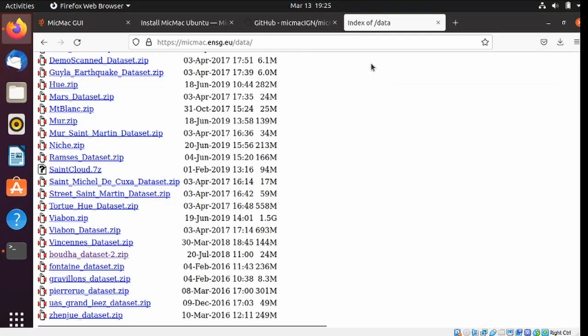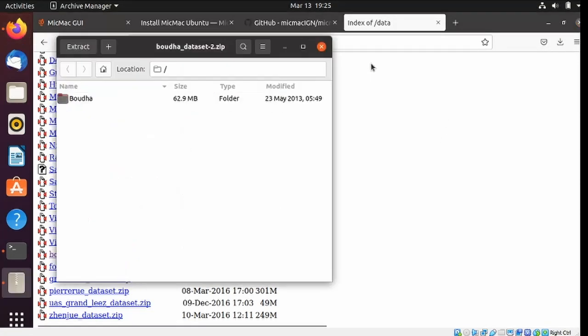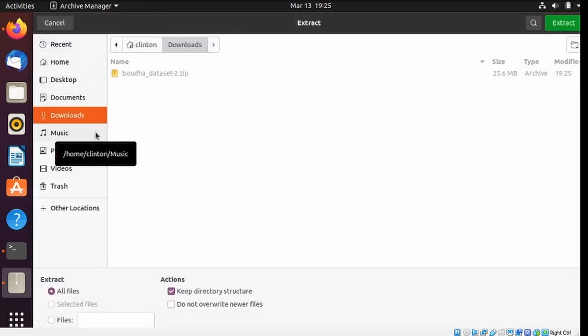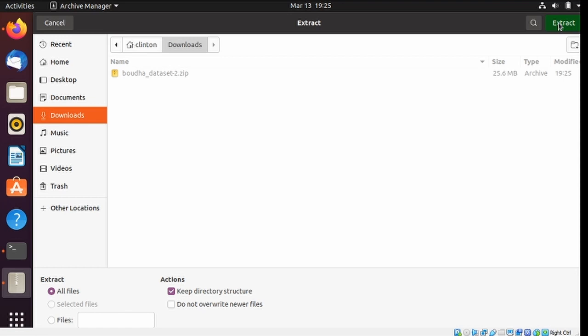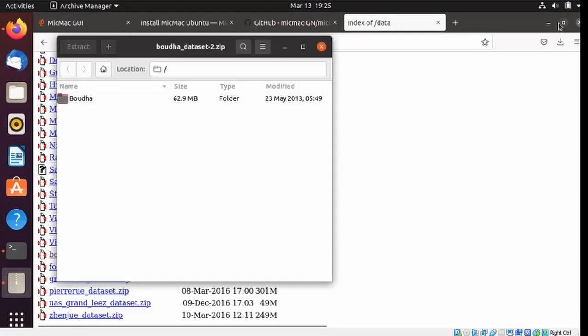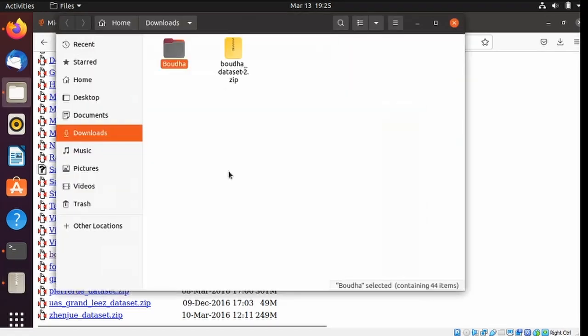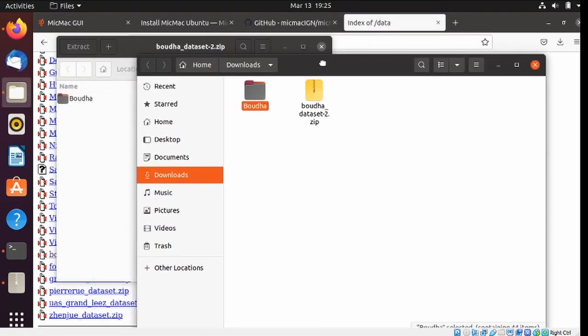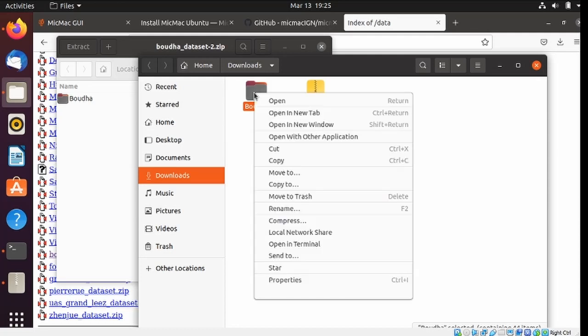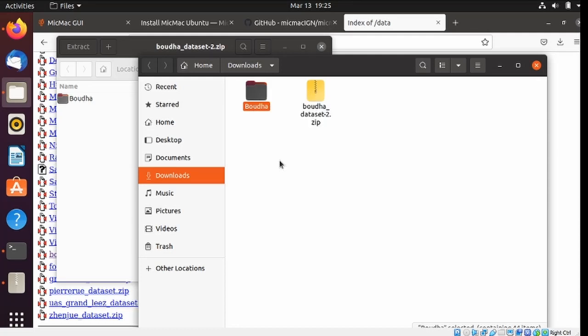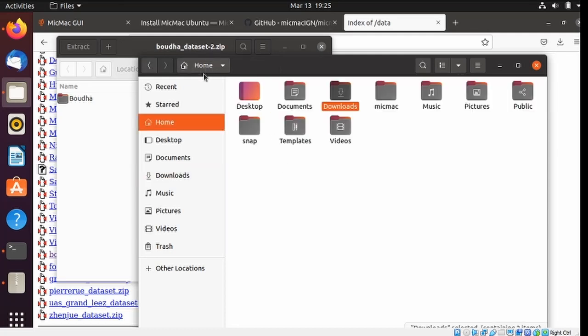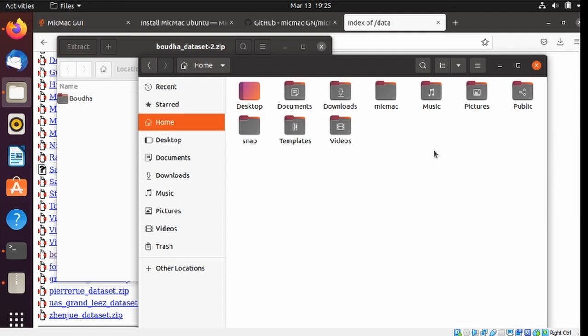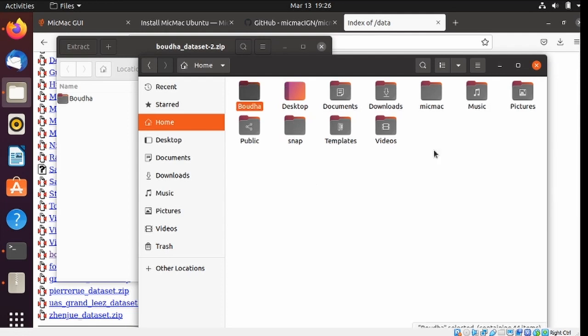And open it up. Extract, and Extract, and Show the File. Here we go, I'm going to copy this folder, go home, and paste it right here. That way it's in the same level as the MicMac folder.